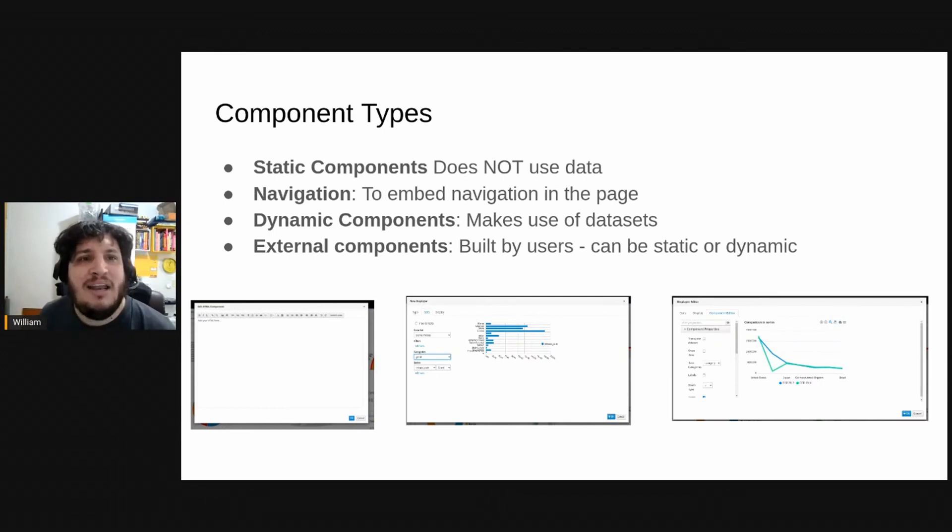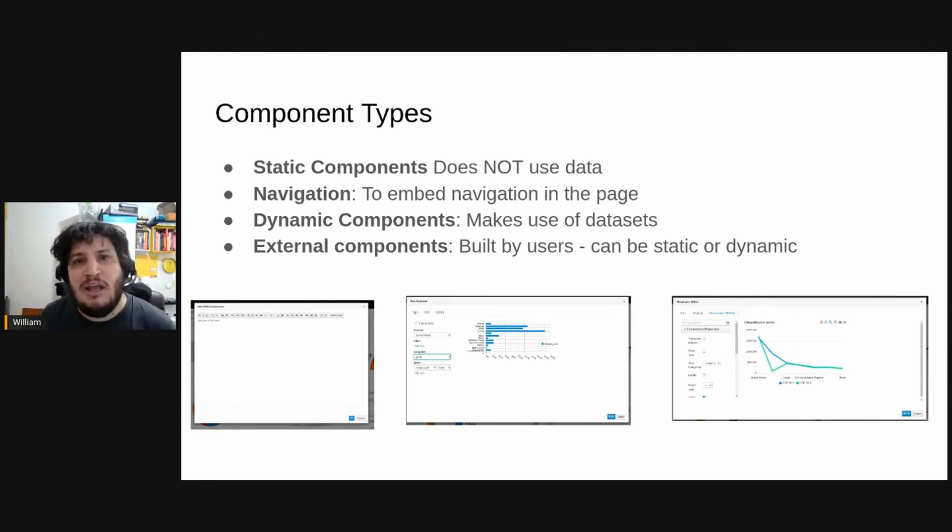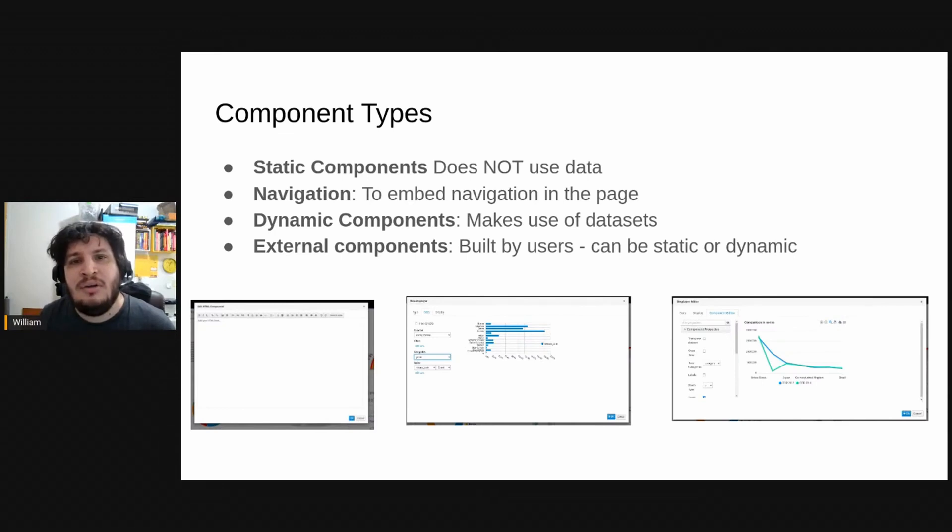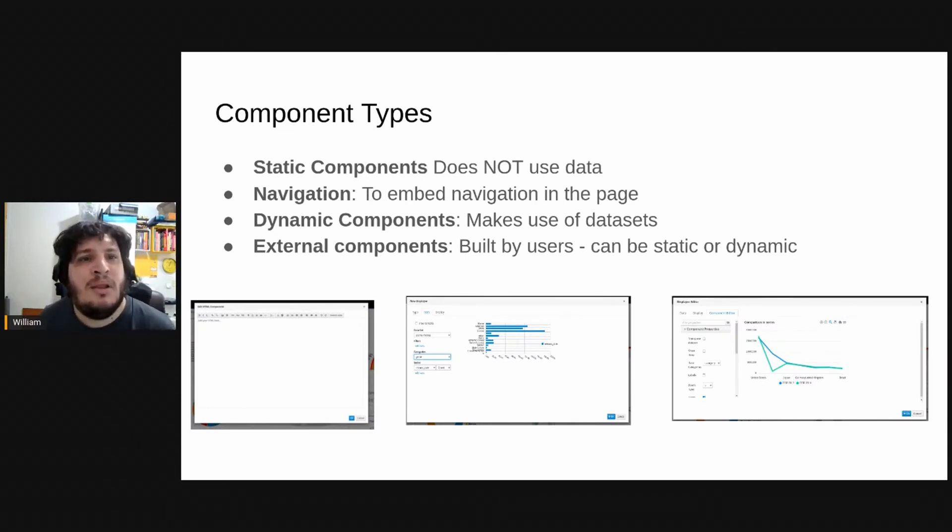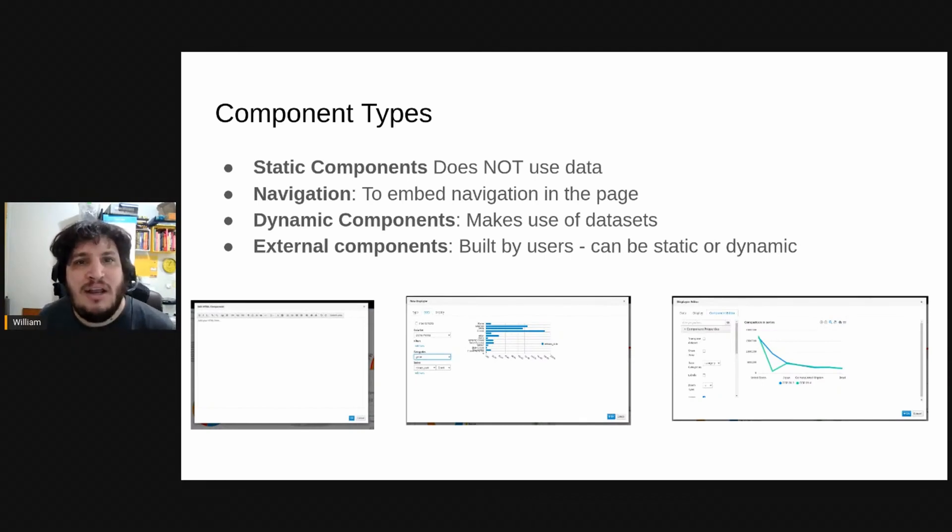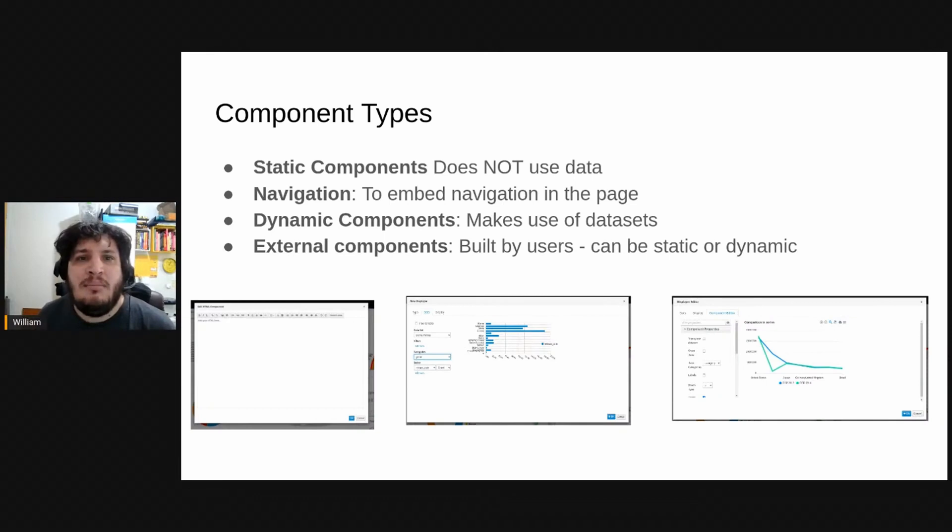Then we have dynamic components where the visualization will change according to the dataset. So dynamic components are tied to a dataset. And finally, we have external components that can be static or dynamic.